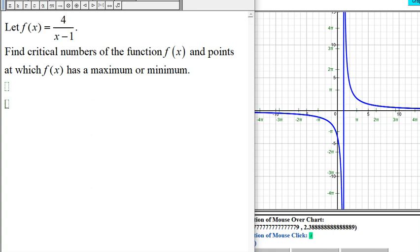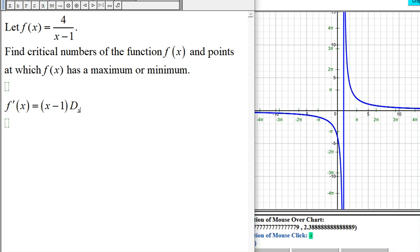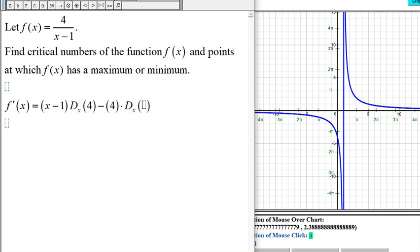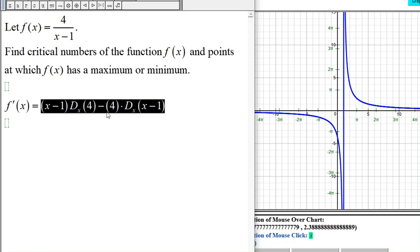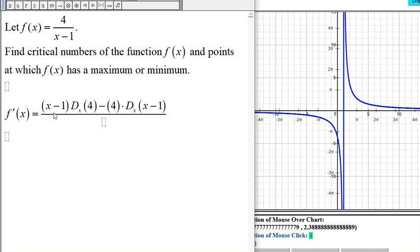First, let's find the derivative of f. The function f(x) here is a quotient, so to get the derivative we will use the quotient rule. That gives us (x - 1) times the derivative of the top, minus the top times the derivative of the denominator (x - 1), all divided by (x - 1) squared.